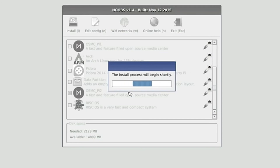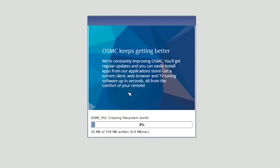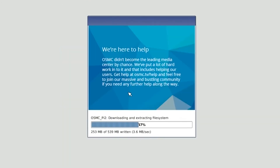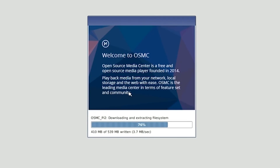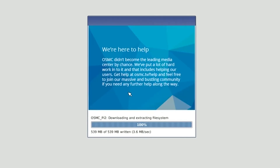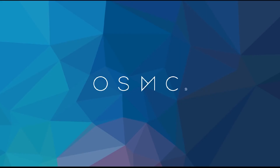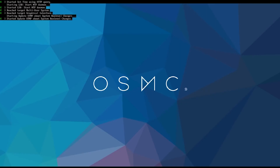We need to start the installation. The installation is now complete. So we start OSMC.